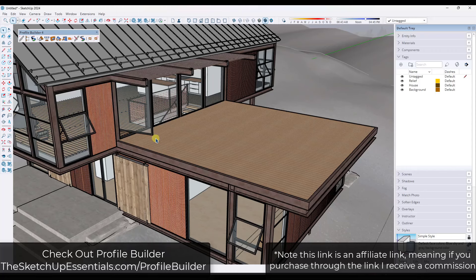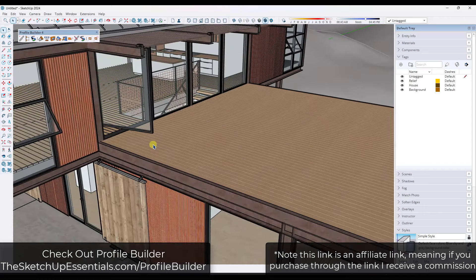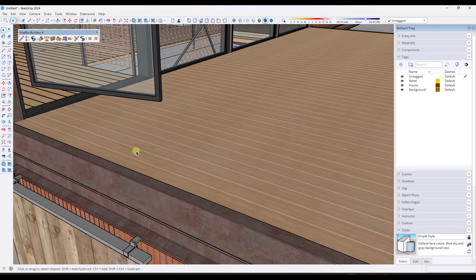What we're going to do with Profile Builder is build a profile that's going to automatically create railings. We're going to build a pretty simple one. Basically, we're going to combine repeating components and profiles and put them both in your model. So I'm going to tap the R key, draw a rectangle, and draw a three and a half inch by three and a half inch rectangle.